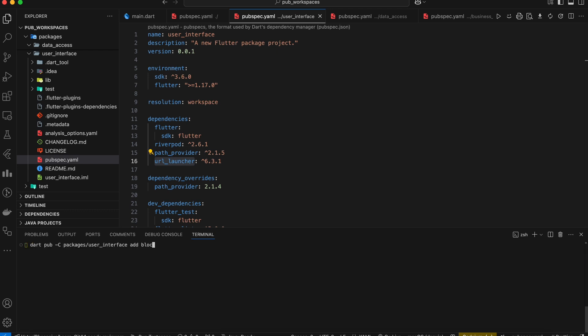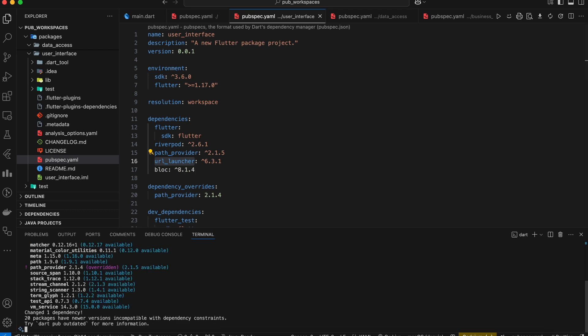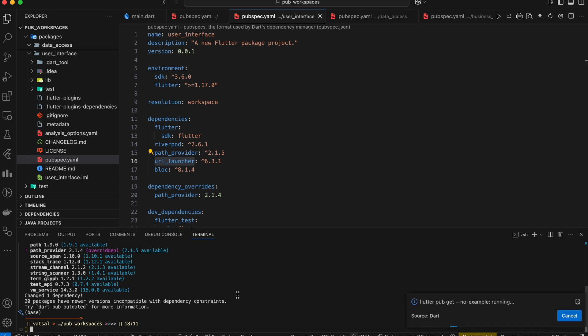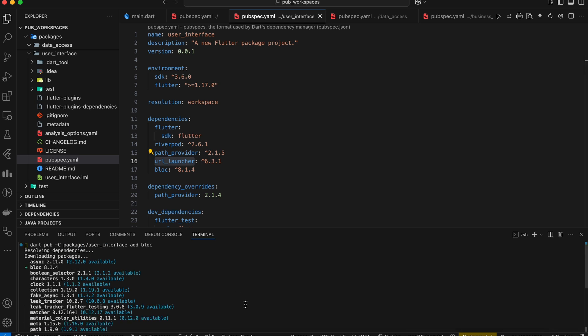By using either of these methods, we can easily execute pub commands specifically within the desired package within our workspace.